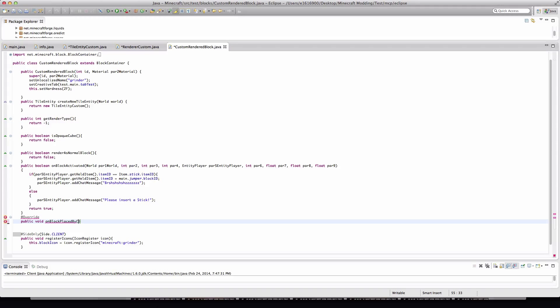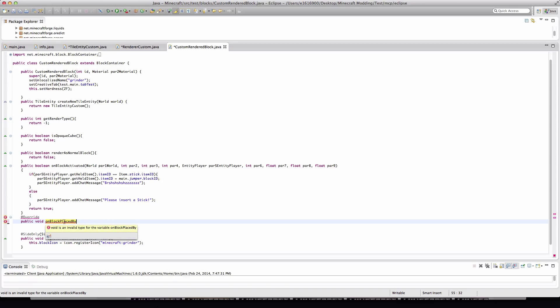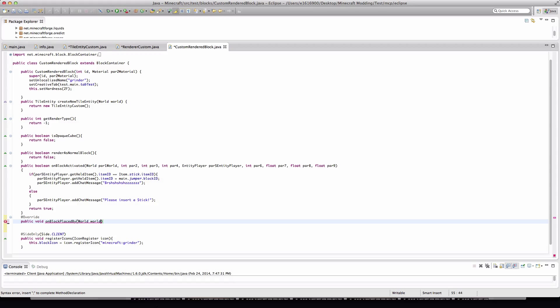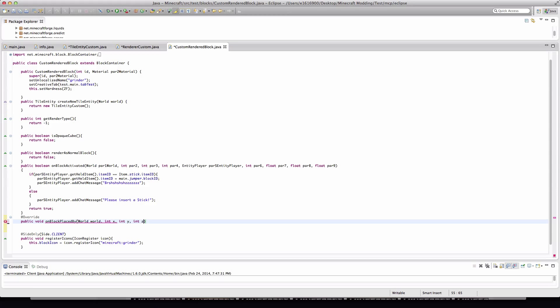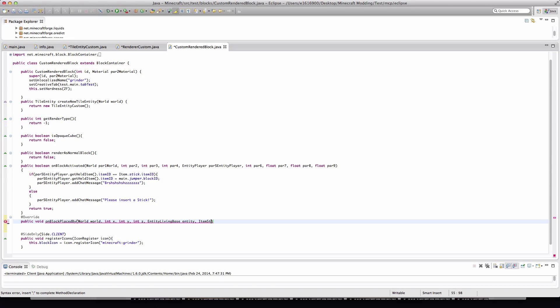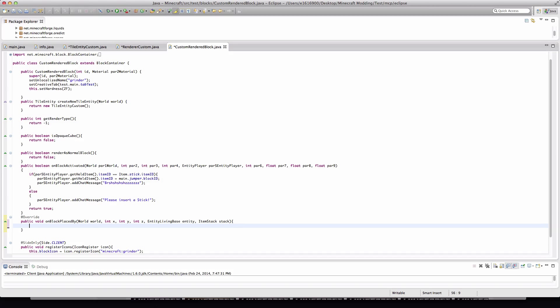Type public void onBlockPlacedBy. We can actually... I guess not. So we'll just type it out. So World world, int x, int y, and int z are needed. Then there's EntityLivingBase, we'll just call that entity for now, and ItemStack, I'll call that stack. And we will of course open those brackets.